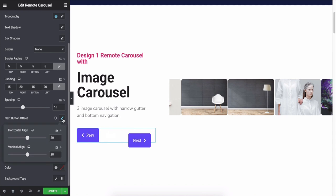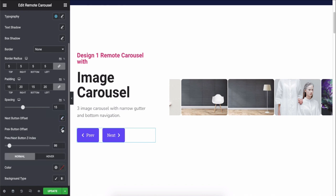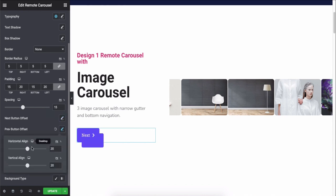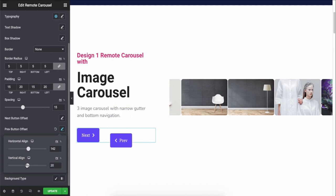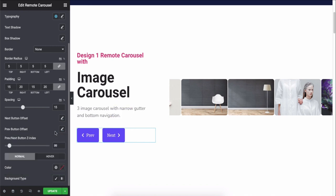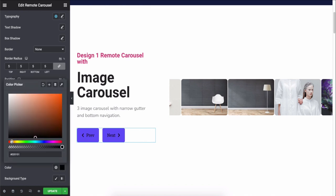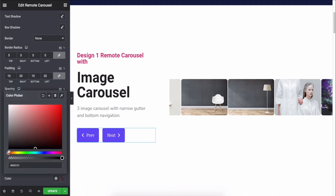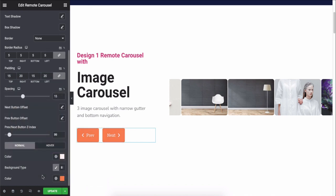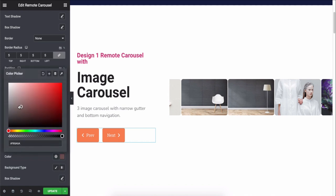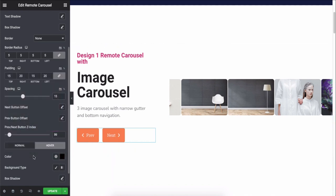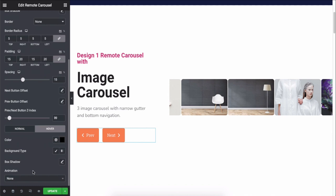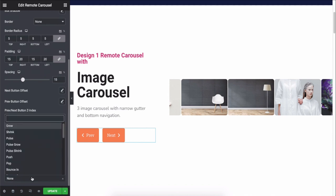Next, previous button offset, z-index, color, and animation options.